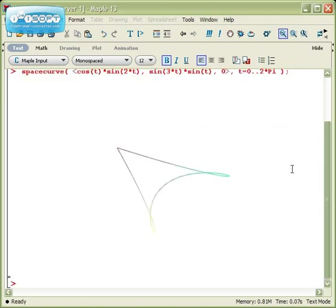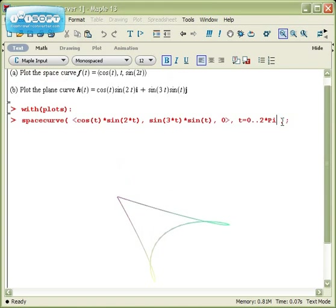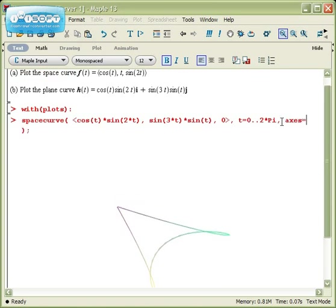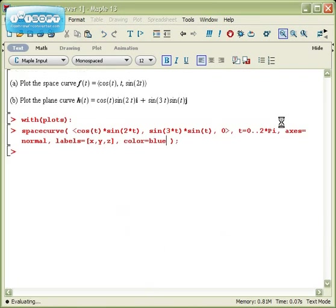Now when I do this, I have the same problems I had before right here. I want to put in the axes so that I can see it, so axes equal normal. I'd like to label them, so let's label the axes x, y, and z. And I'm going to color code the curve blue so I can see it a little bit better.